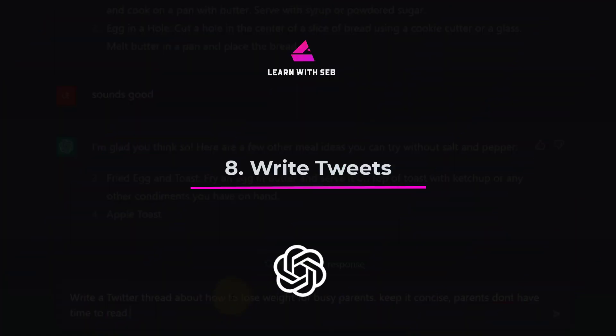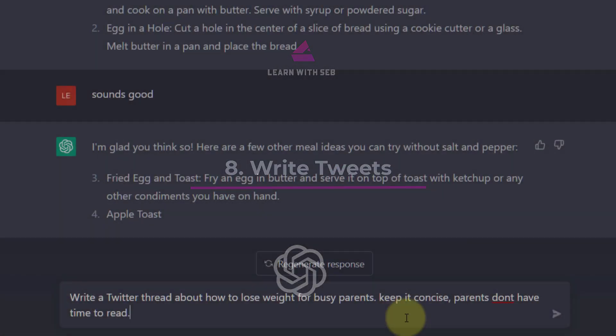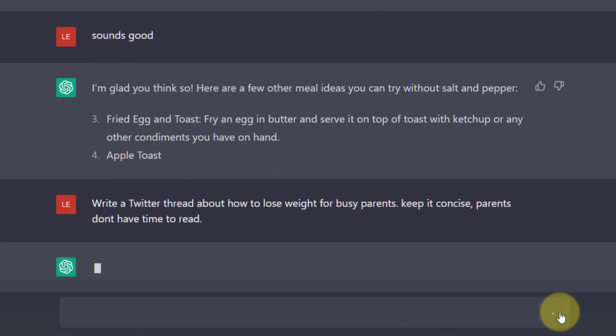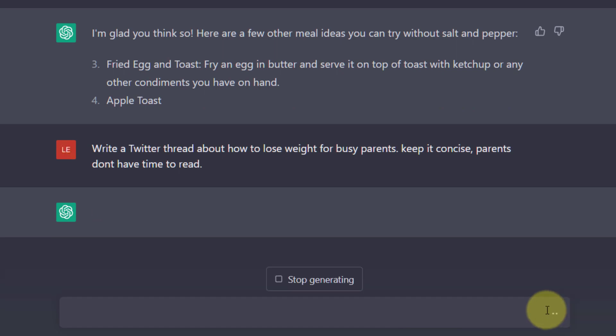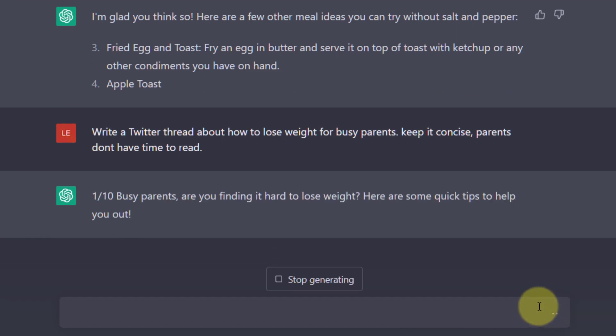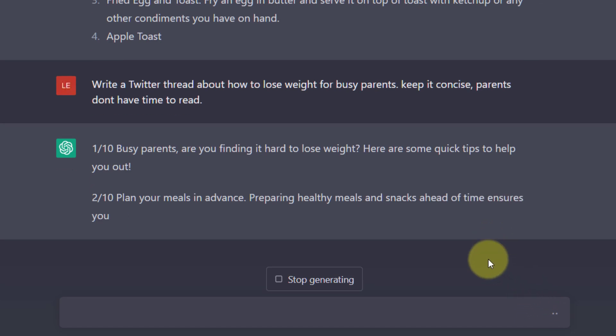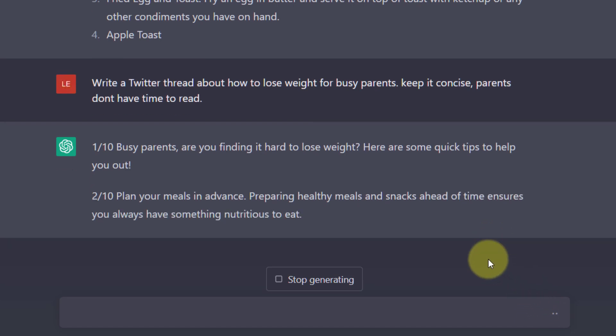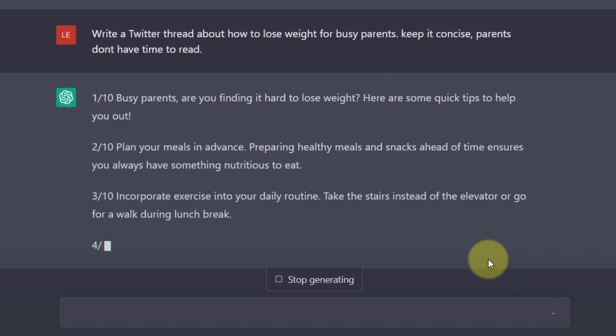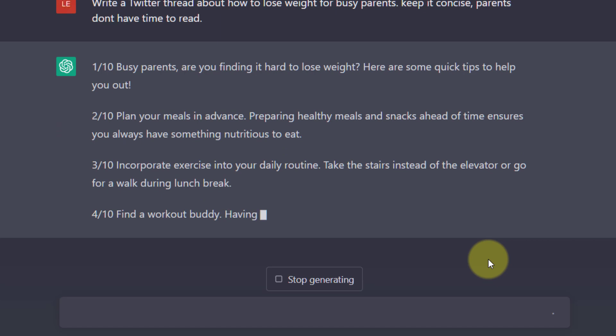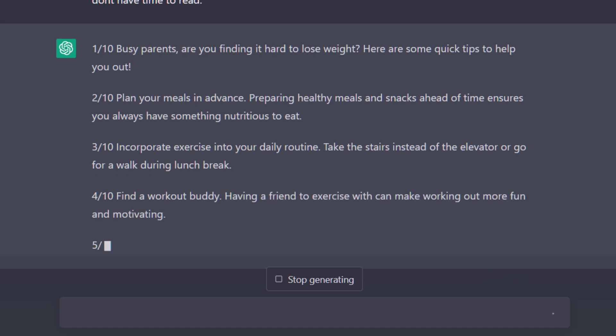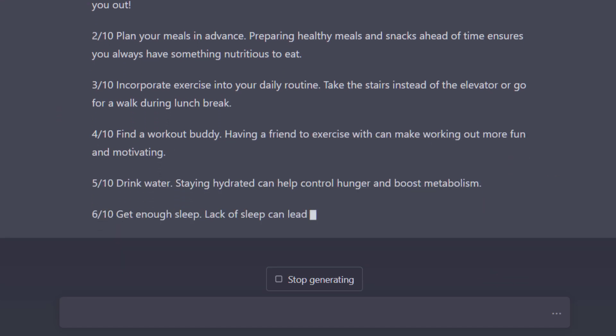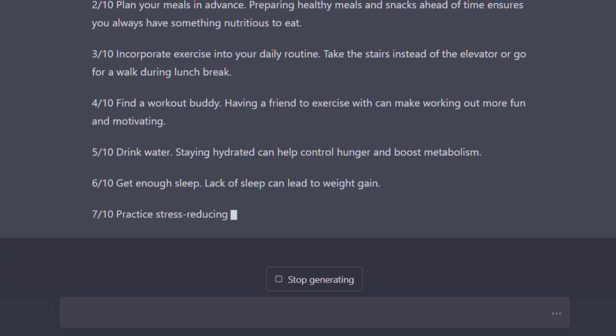Tip 8. Write Tweets. Following on from the text generation idea you can use it to create Twitter threads. Write a Twitter thread about how to lose weight for busy parents. Keep it concise. Parents don't have time to read. I'm just talking to it like it's a human. As you can see I now have some social media content that I can post up without thinking.